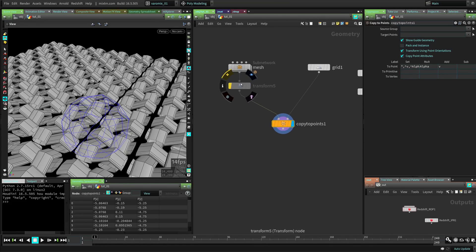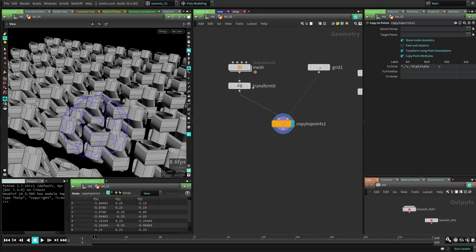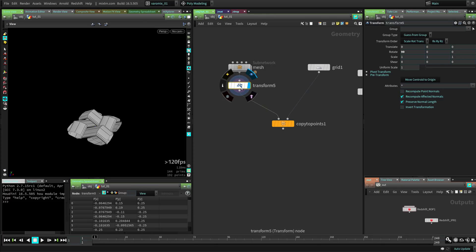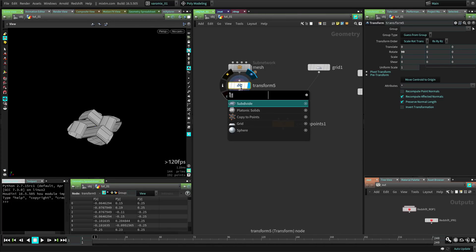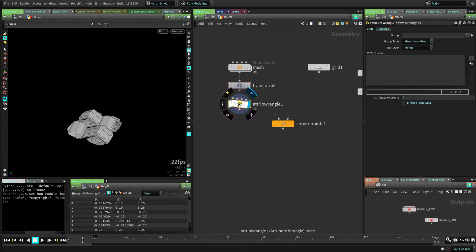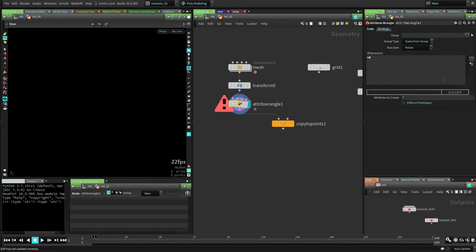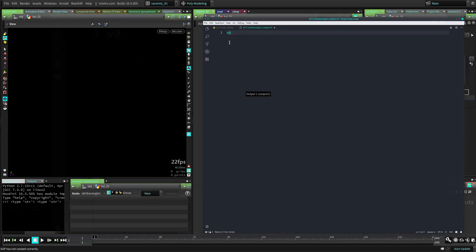So that's what we want. Here at this branch we're going to create a parameter — basically we're going to create UVs for these points. We're going to do a UV projection basically. So we're going to use an attribute wrangle and we're going to create a vector value. Let me open the external editor so you can see this better.